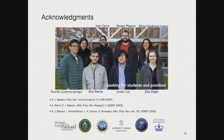I'd like to acknowledge everyone in my group, in particular the people directly involved in this work: Stuart, Eric, Sylvia, and Zoe. Here are some references, and thank you so much for your attention.